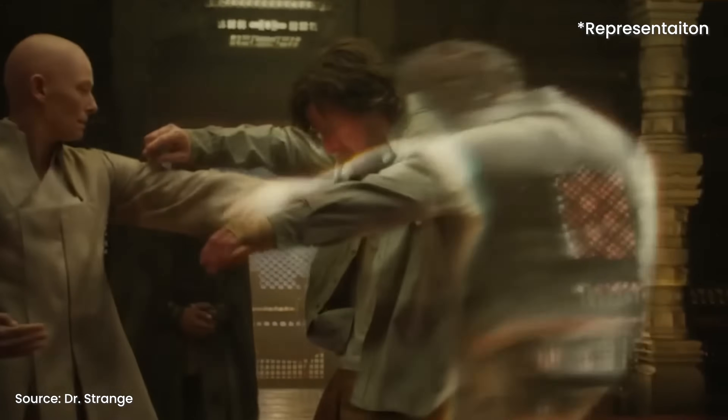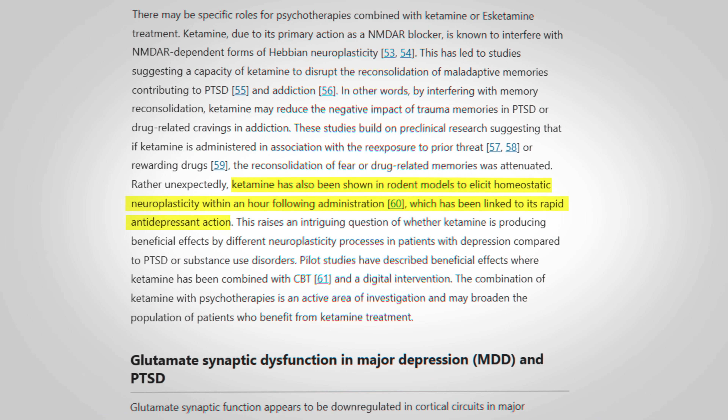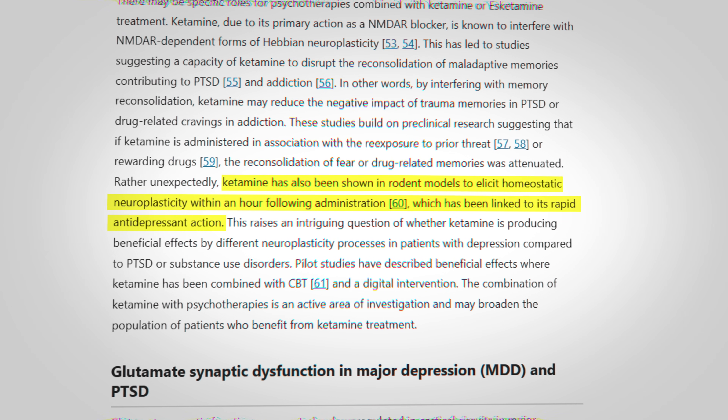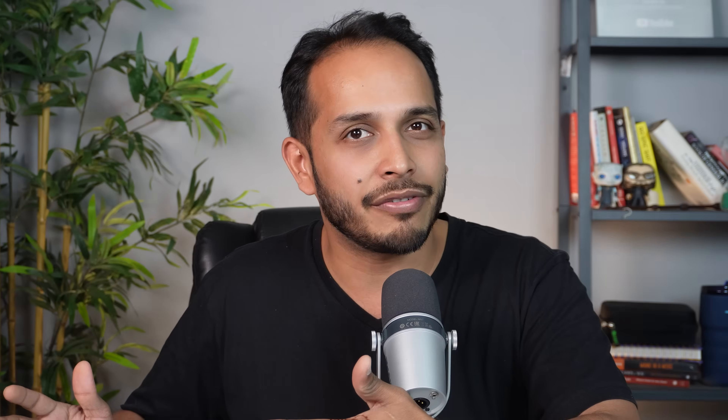Now let's talk about dissociatives like ketamine. They block NMDA receptors, which reduces glutamate activity, meaning the conversation between neurons changes. This leads to a sense of detachment from reality and even from your own body. People who have taken ketamine often report seeing themselves in third person. Interestingly, ketamine is being researched as an antidepressant — it allows people to dissociate from their mood, observe themselves in third person, and deal with their problems from a different perspective.